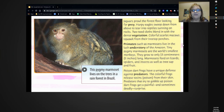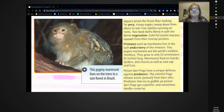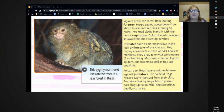Poison dart frogs have a unique defense against predators. The colorful frogs release toxins — poison — from their skin. Predators that try to gobble up poison dart frogs get a painful, and sometimes deadly, surprise.